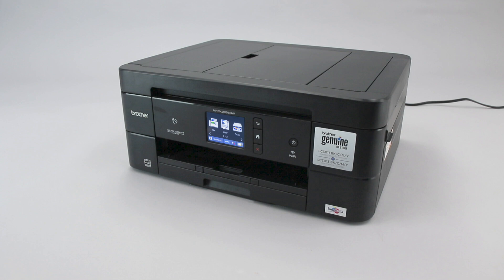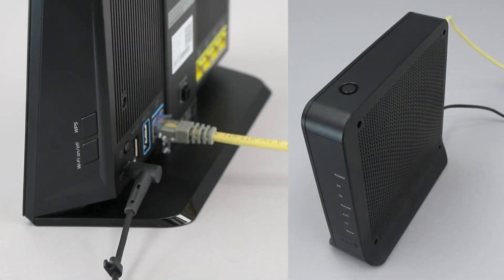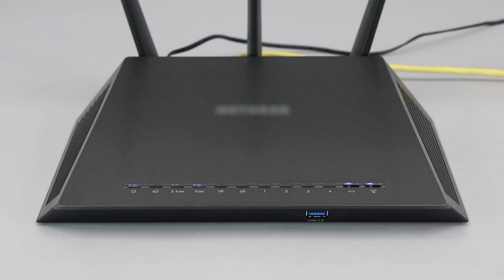Before we begin, you'll need to verify that your router has this feature. The router's WPS button may be located on the top, front, or back. The exact location will depend on your router's make and model. If your router does not have a WPS button, you'll need to use an alternative method for wireless setup. Click the link on the screen to see other ways to connect.